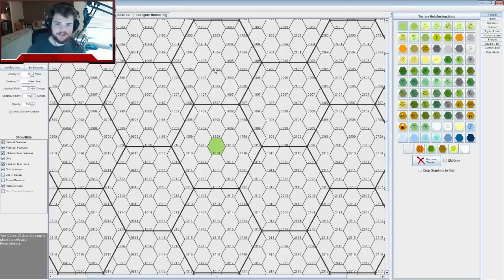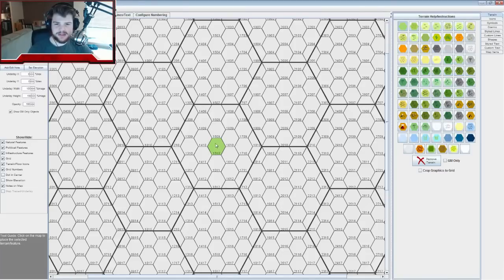Now we have this map and we know our city is going to go in the middle. We're going to paint some broad strokes about what's going to be around the city. This is approximately seven miles per hex, so seven times four is about 280 miles north to south — it's a pretty big region, so there's plenty of stuff.